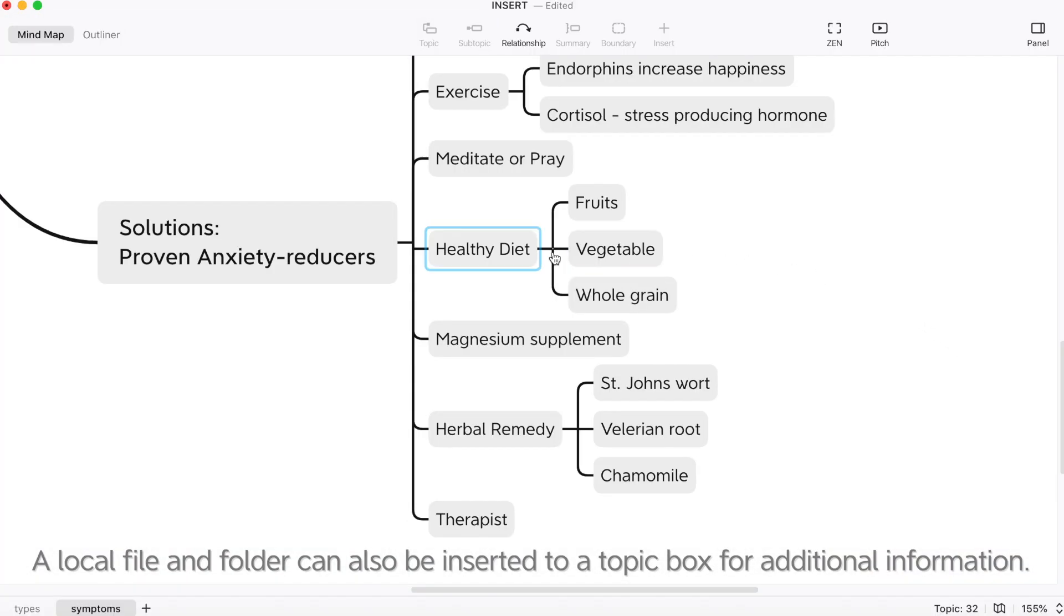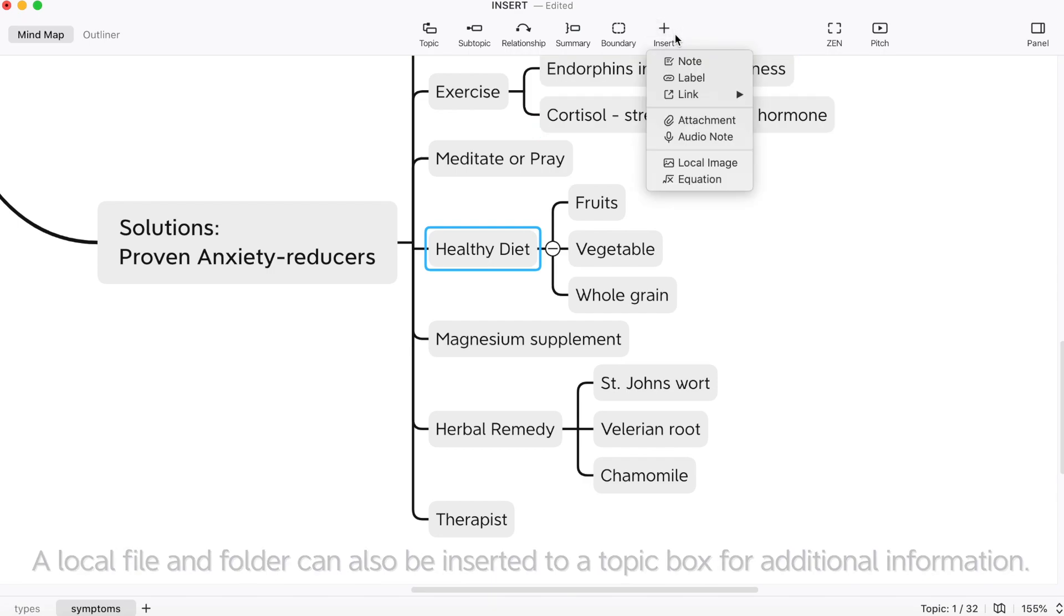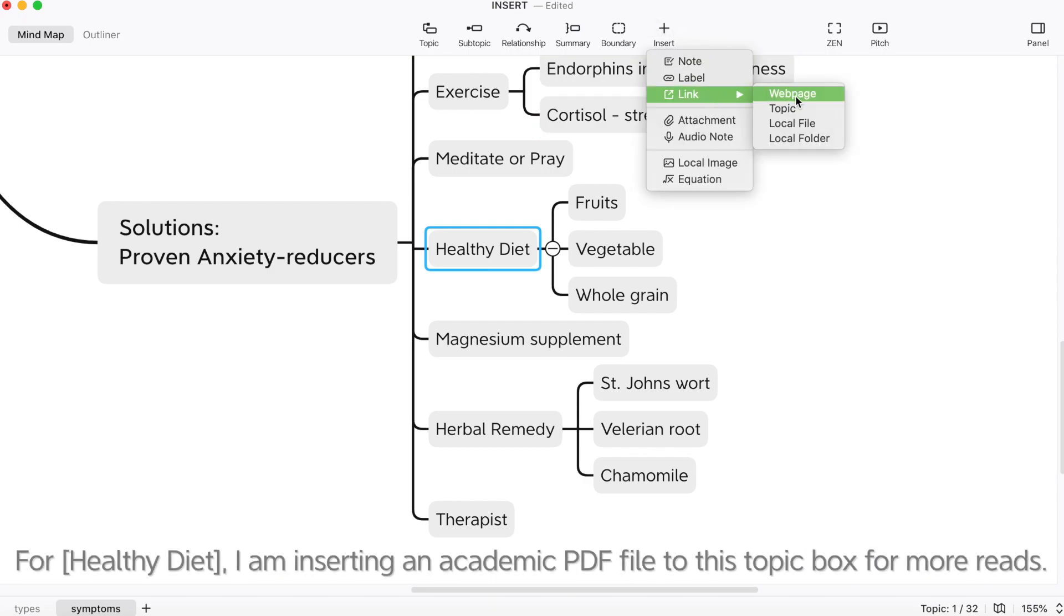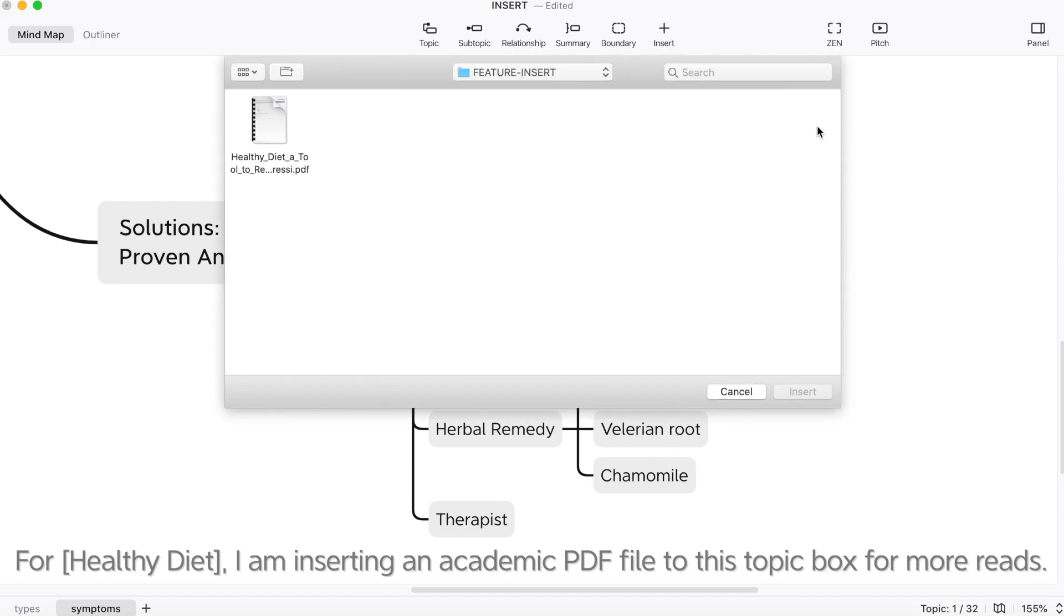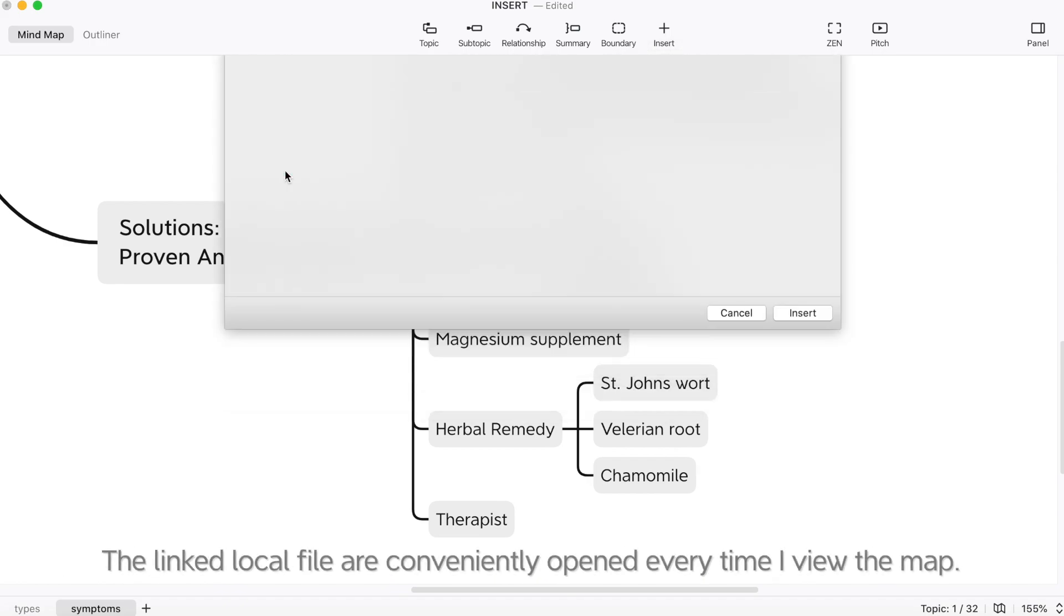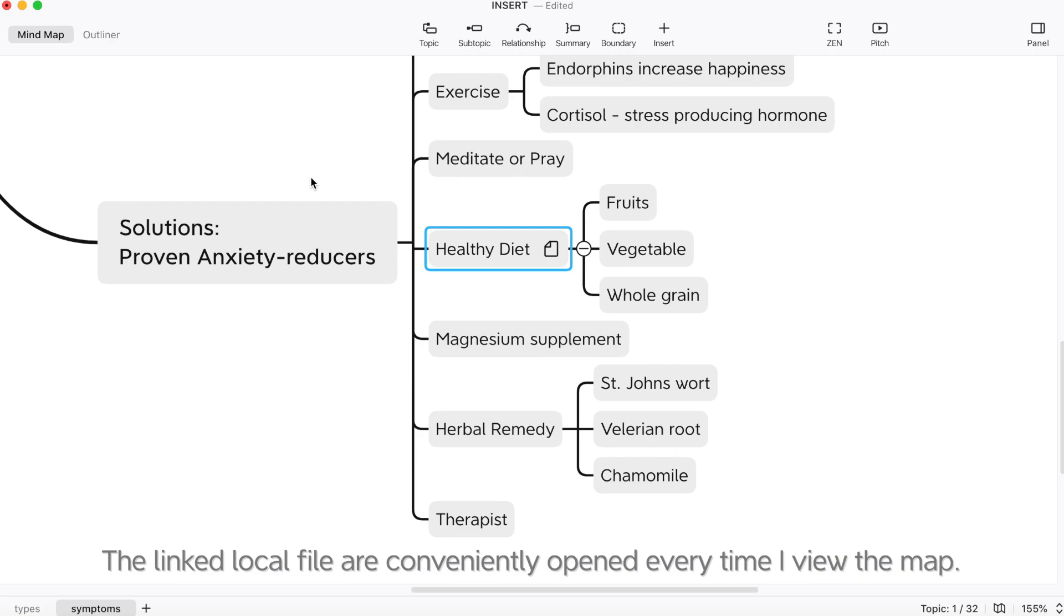A local file and folder can also be inserted into a topic box for additional information. For healthy diet, I am inserting an academic PDF file to this topic box for more reads. The linked local files are conveniently opened every time I view the map.